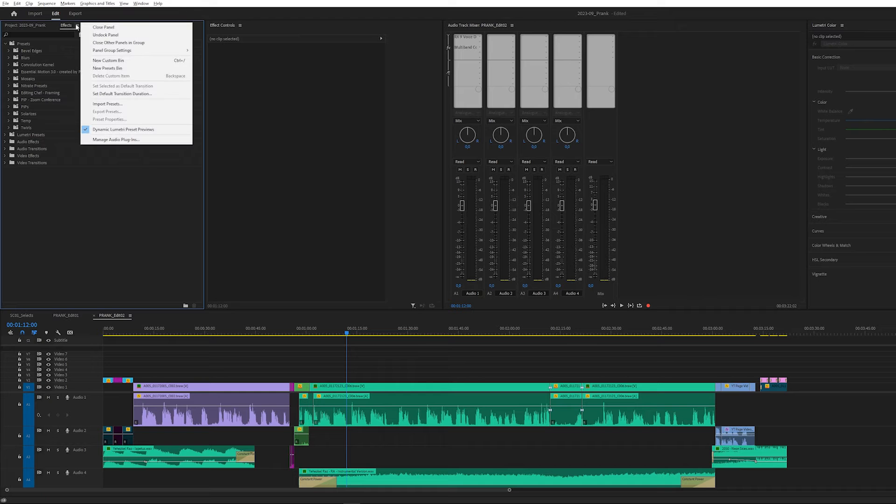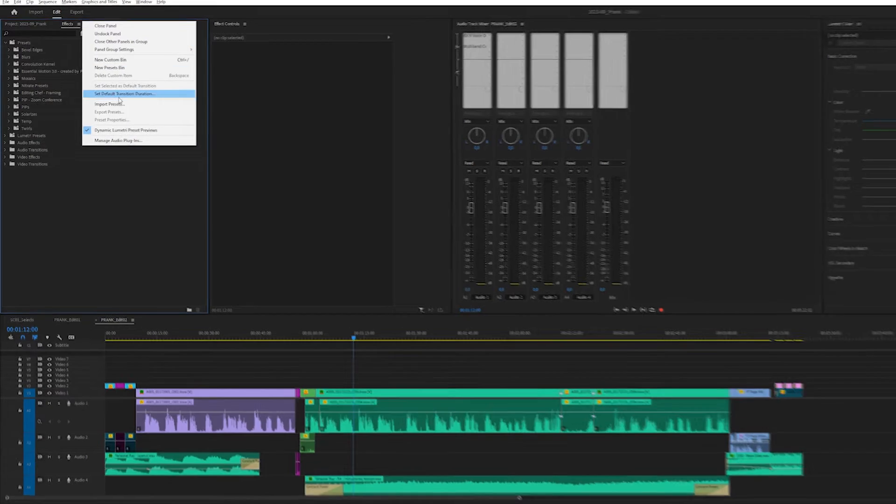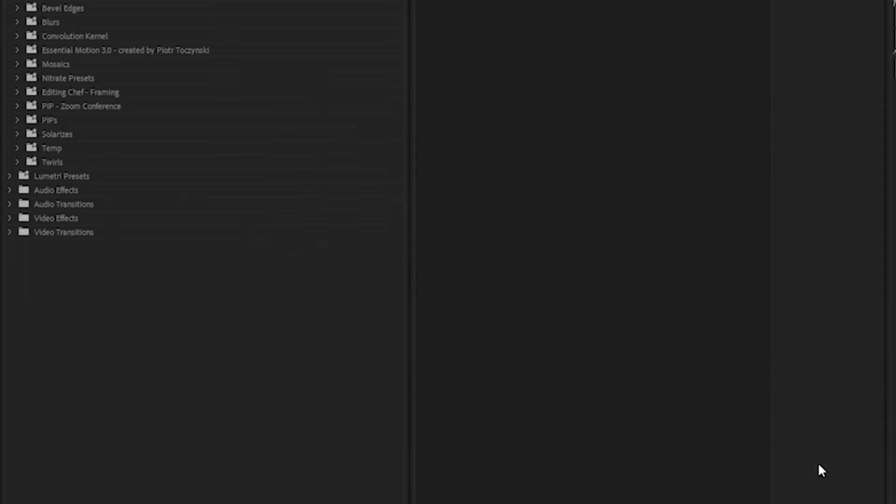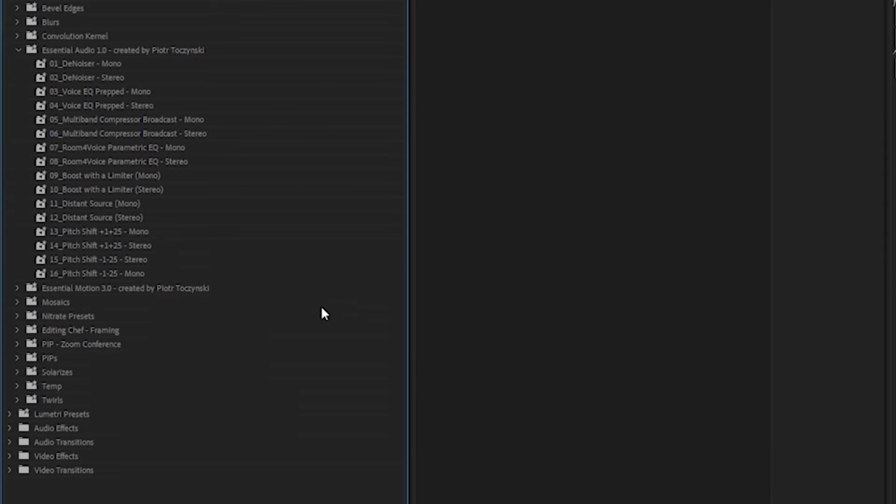Installing these presets is a piece of cake. Just right-click on the hamburger menu in the effects panel, choose import presets, and browse for the file.